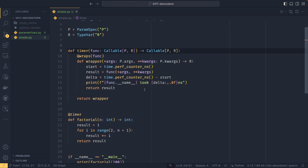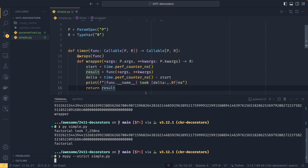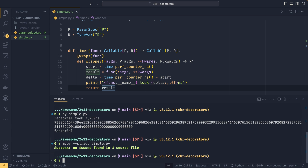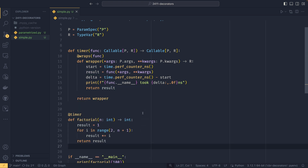Now this is all fully typed. If we run mypy --strict simple.py, we will see that we have no issues in one source file.